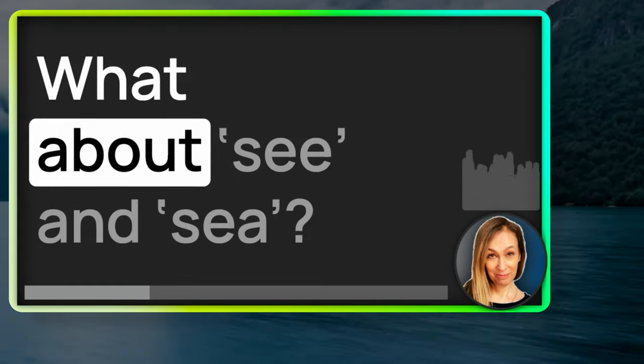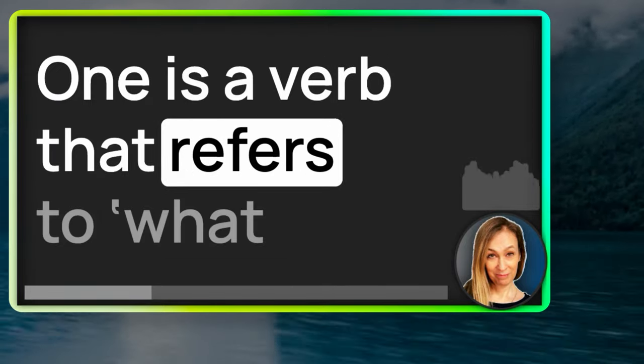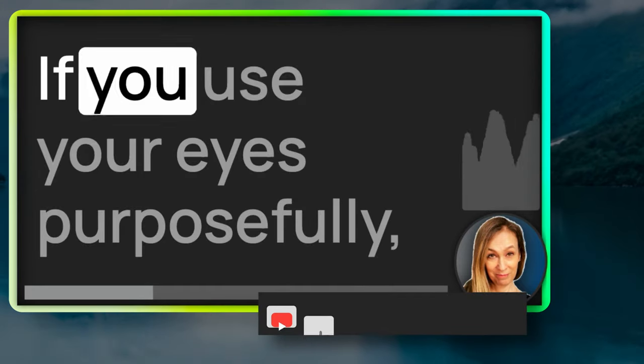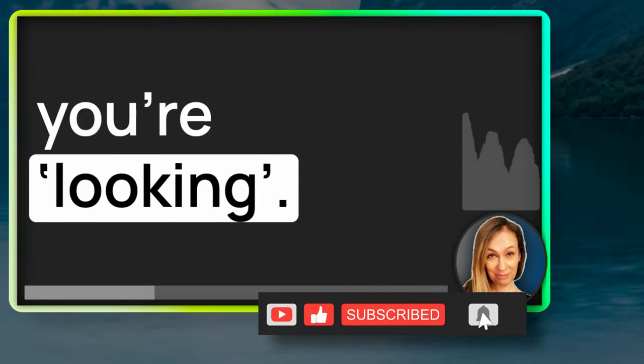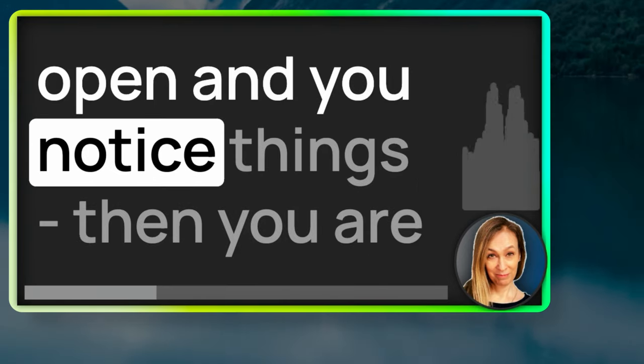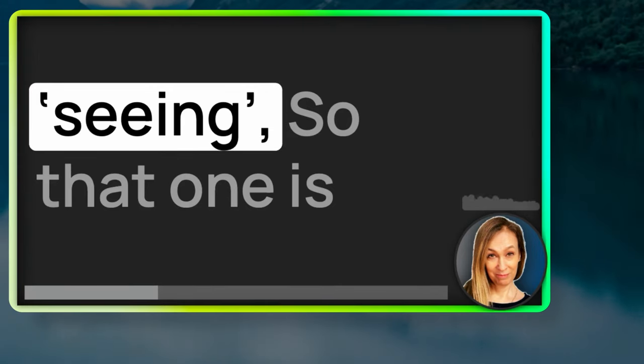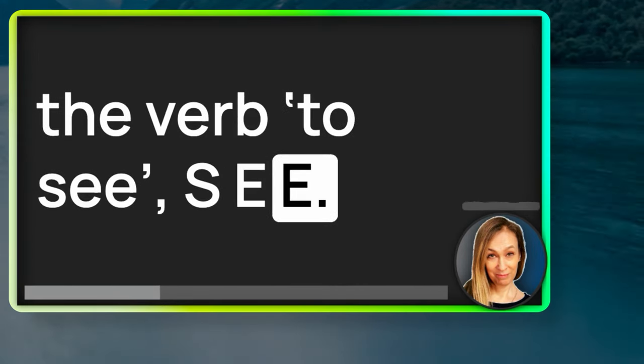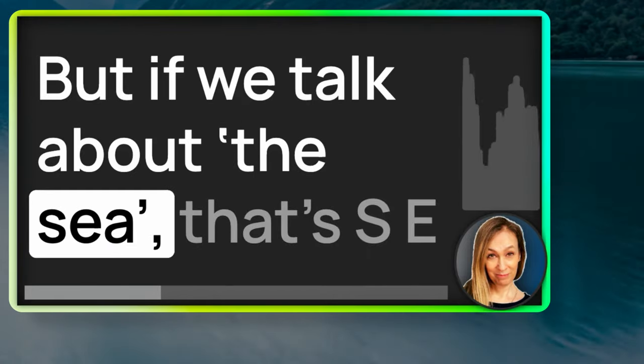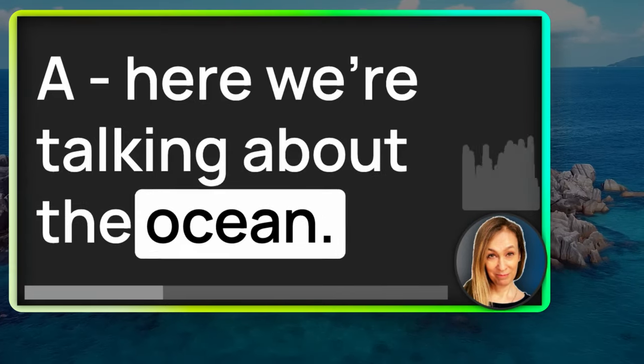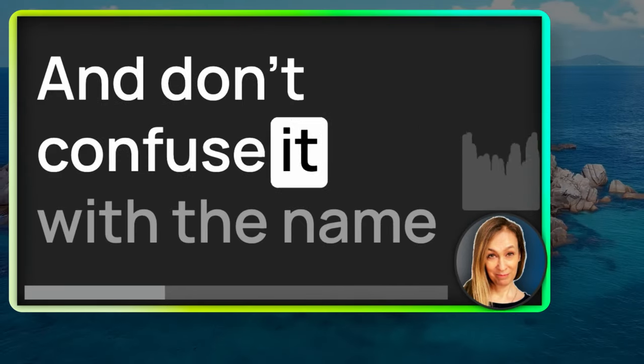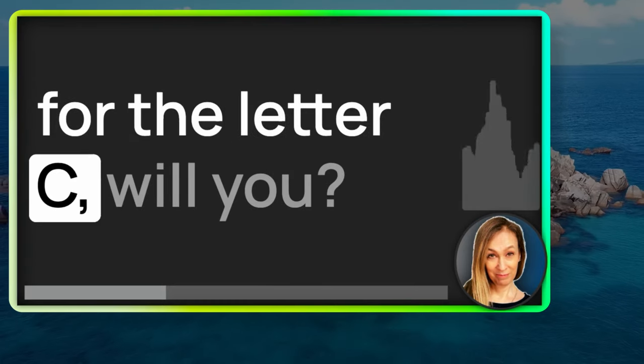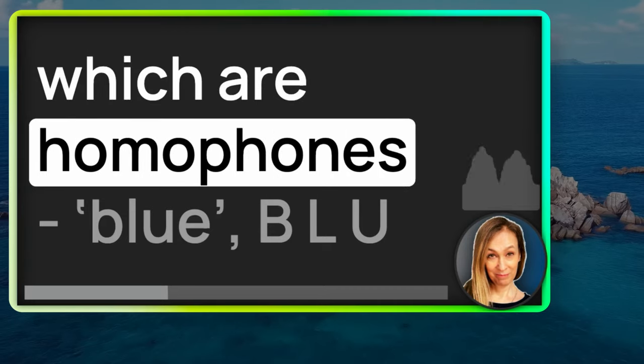What about see and sea? One is a verb that refers to what you do with your eyes. If you use your eyes purposefully, you're looking. But if you're just going around with your eyes open and you notice things, then you are seeing. So, that one is the verb to see, S-E-E. But if we talk about the sea, that's S-E-A, here we're talking about the ocean. You know this already, right? And don't confuse it with the name for the letter C, will you?